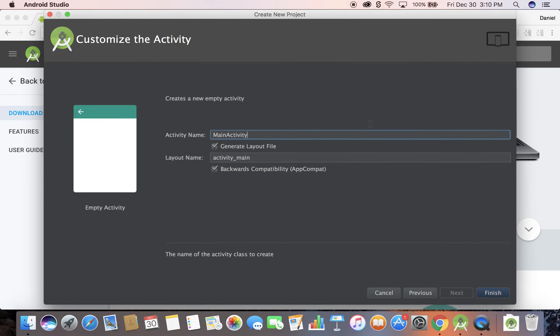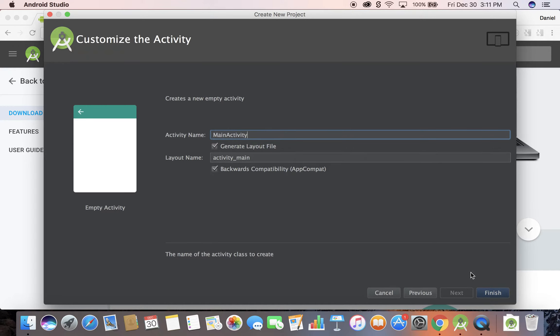This should be it. It's going to create a new activity for us. We'll go over what an activity is, but basically an activity is a screen. So instead of saying going from screen to screen, you say go from activity to activity. It's basically the same thing.